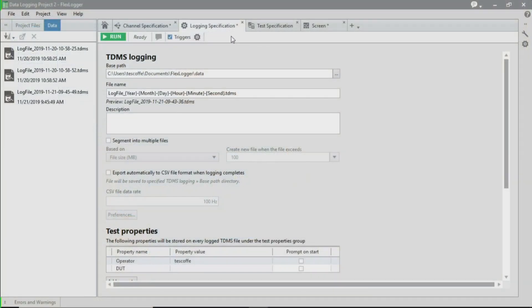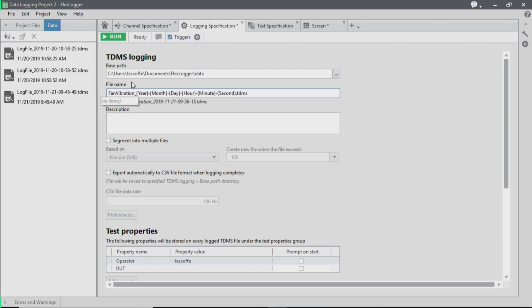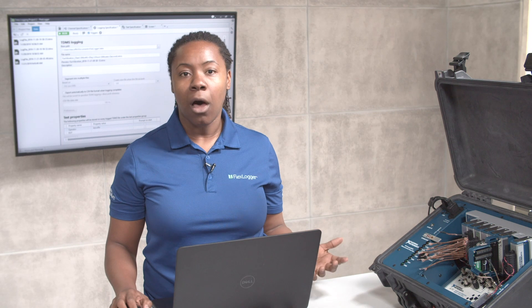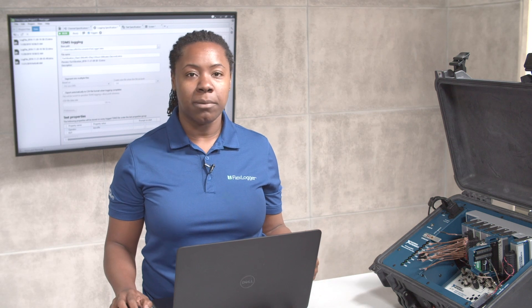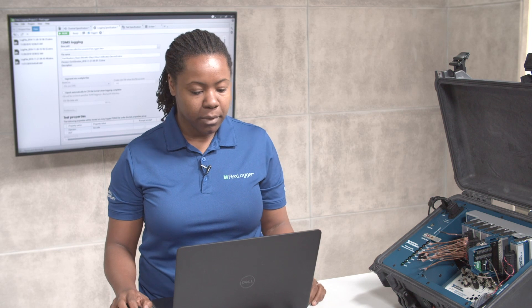In FlexLogger, I'm currently in our logging specifications tab. The first thing that we're going to do is update our file name with something a little more meaningful. You'll notice that the file name is followed by a couple of different tags with reference to the year, the date, the month, etc. The reason why these are here is because they update dynamically every time you log, so that way you can be confident that you'll always have a unique file name.